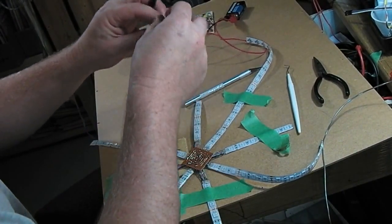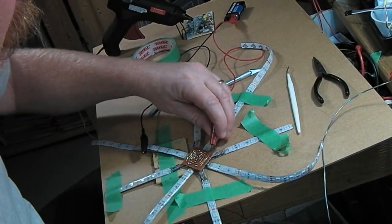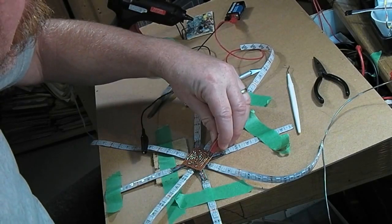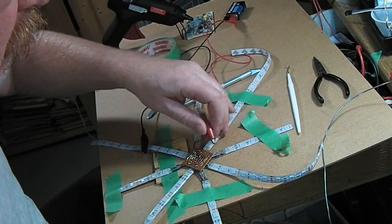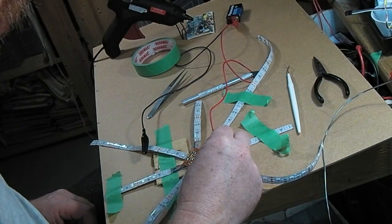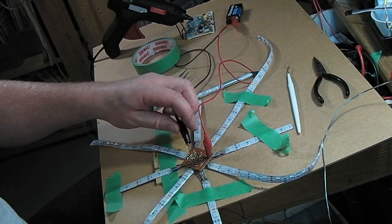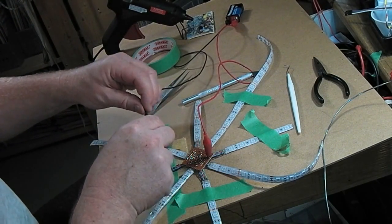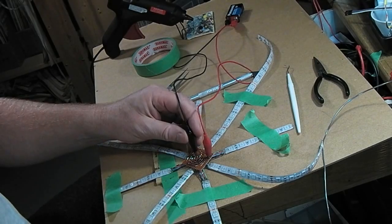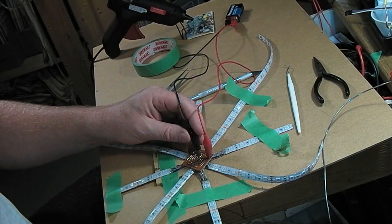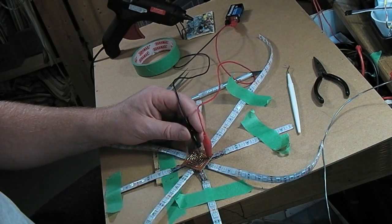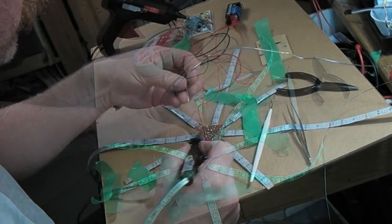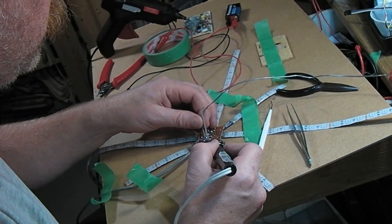My test is just a nine volt battery that I'm clipping on. These strips are rated at 12 volts, but nine volts is enough to get them to light up. And there we go.